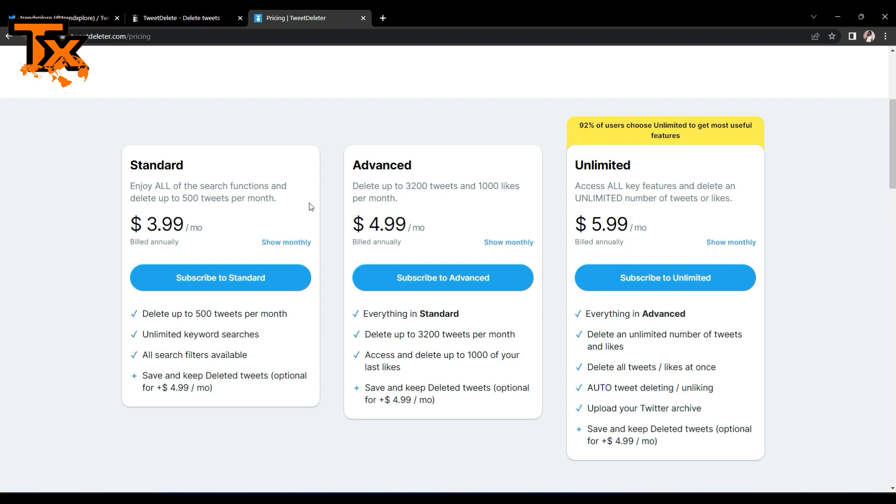For standard a month, you pay $3.99 USD and you delete up to 500 tweets per month. Well, this is not what this video is all about. You can see you have to pay this much to get rid of about 3200 tweets, which is $4.99, whereas Tweet Delete can help you deal with that for free.